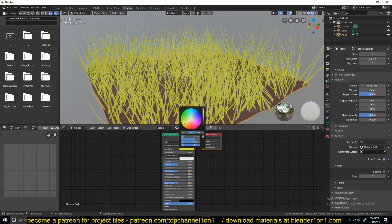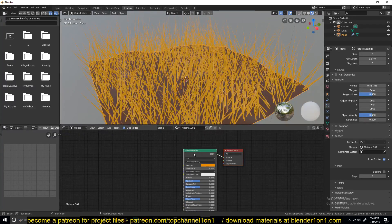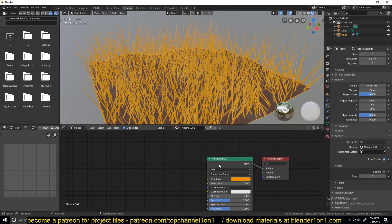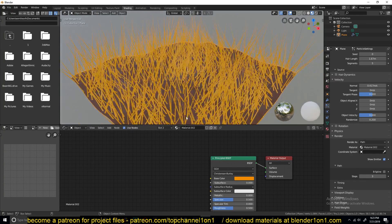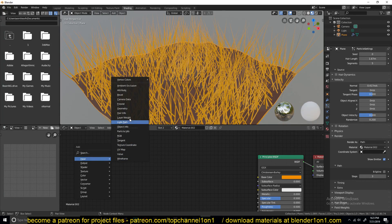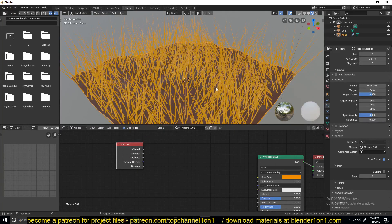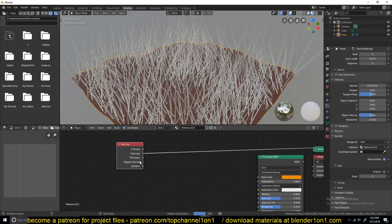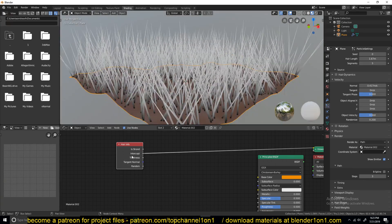Now we can change the grass material to what we want. The principled shader isn't the best for hair, but you can use it. For more control, go to Add > Input and find Hair Info — this gives you details about the hair. Using the Node Wrangler add-on shortcut, Ctrl+Shift+Click on the node to preview different outputs for the selected node.